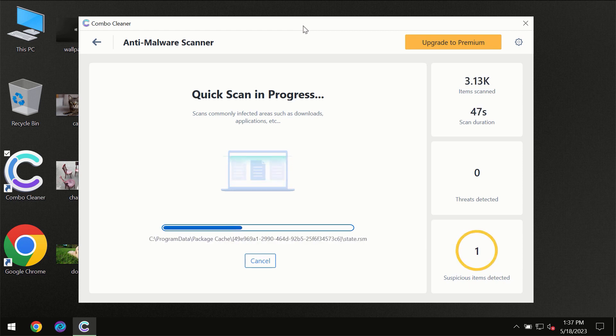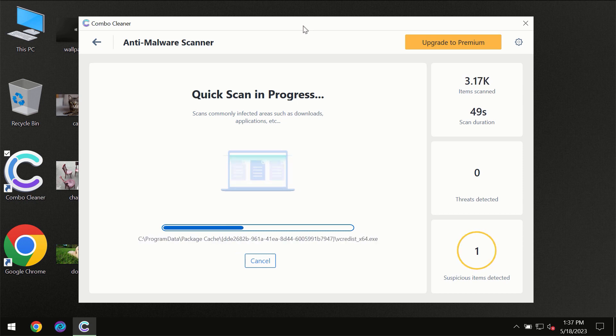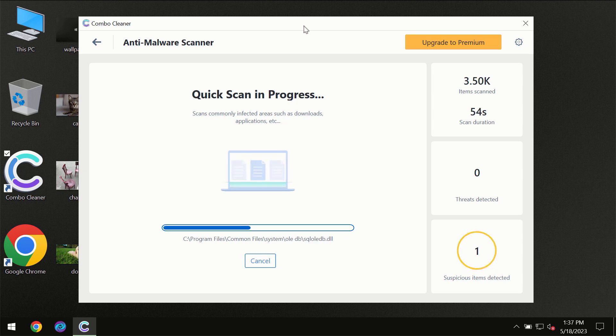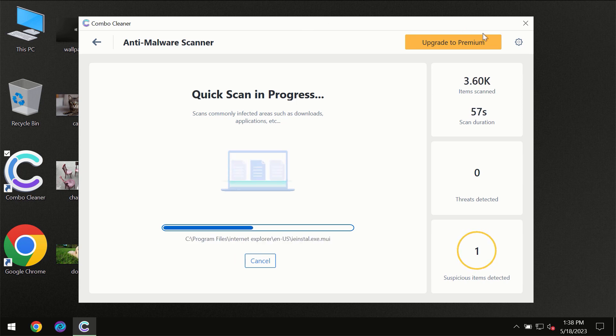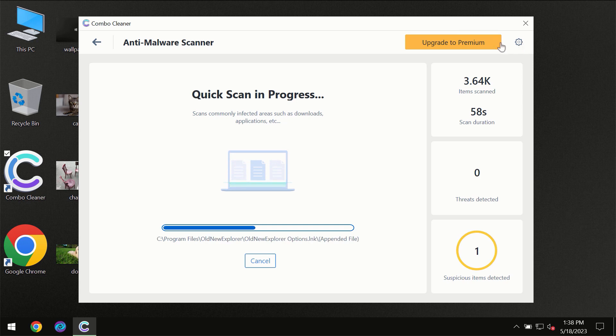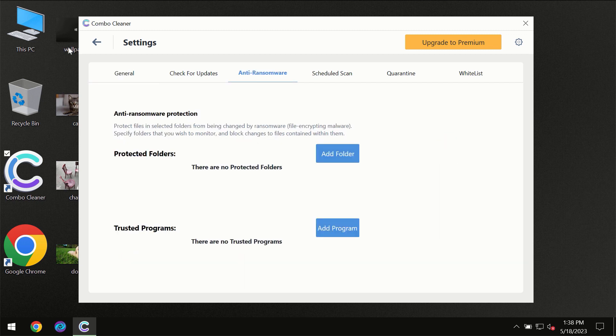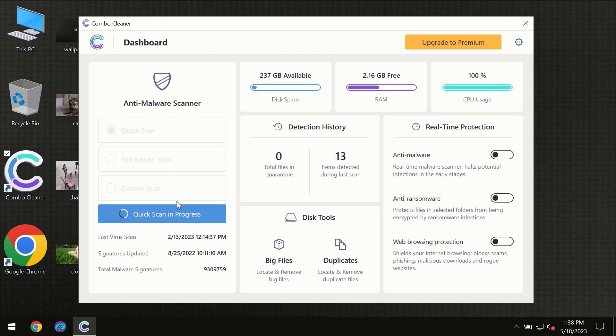Combo Cleaner will give you a summary of all the threats revealed during the scan. I want to emphasize the anti-ransomware feature, which will always protect your files against ransomware attacks. This feature is part of the premium license, though.